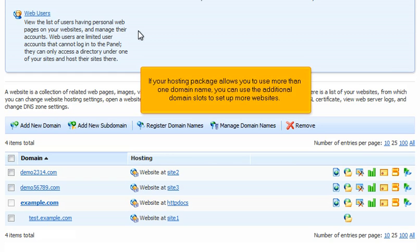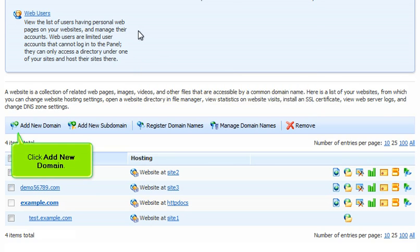If your hosting package allows you to use more than one domain name, you can use the additional domain slots to set up more websites. Click Add New Domain.